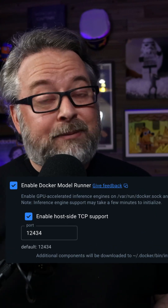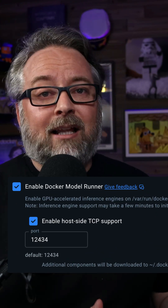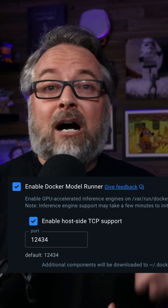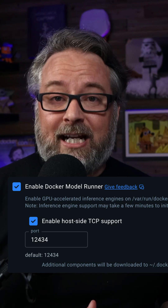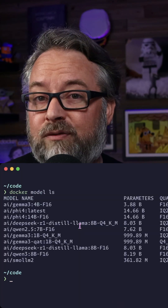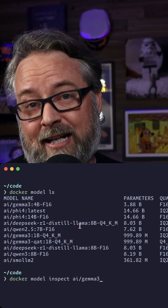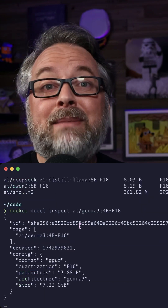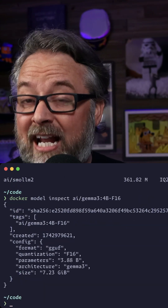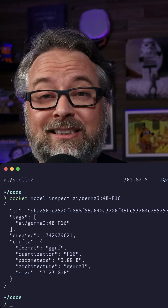First, you need to enable DMR in the Docker Desktop settings. I recommend enabling that TCP port so you can access the LLM inference server from outside your Docker containers. Then you need some models. Docker has a new storage format for models on Docker Hub using the OCI artifact standard, which means models aren't technically container images, but you can push and pull them from Docker and OCI registries the same way as a container image.